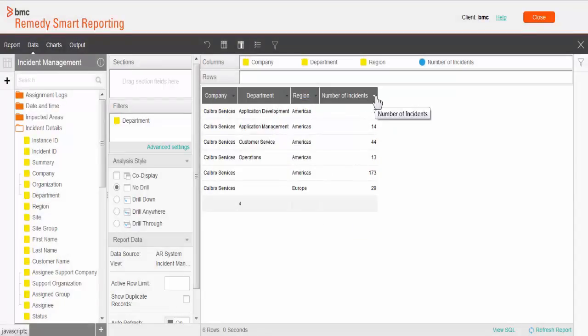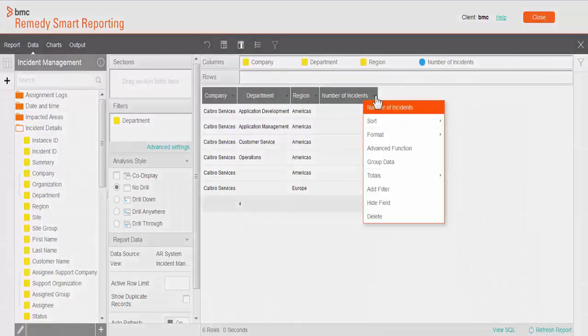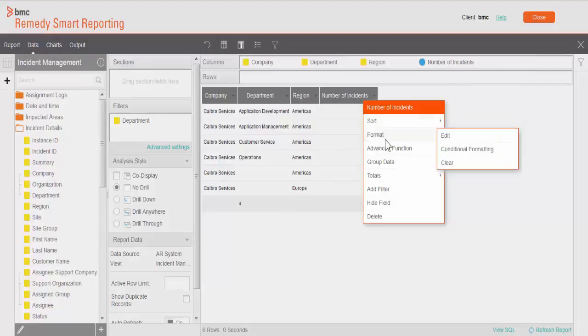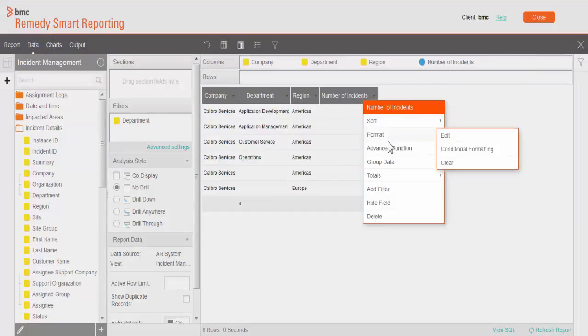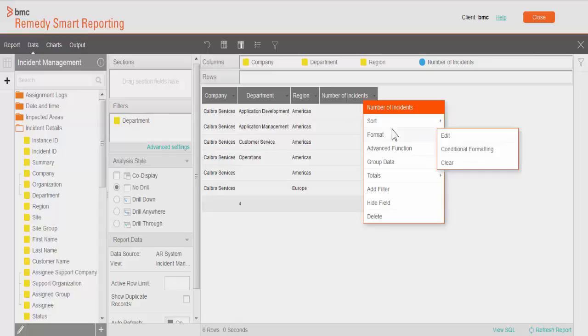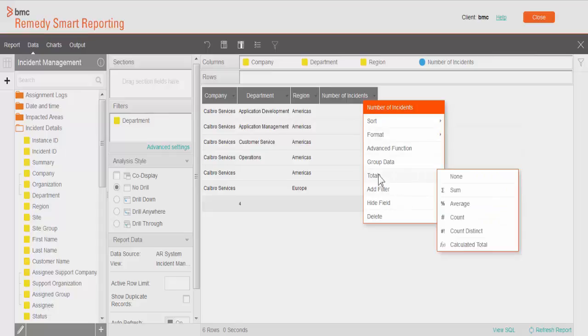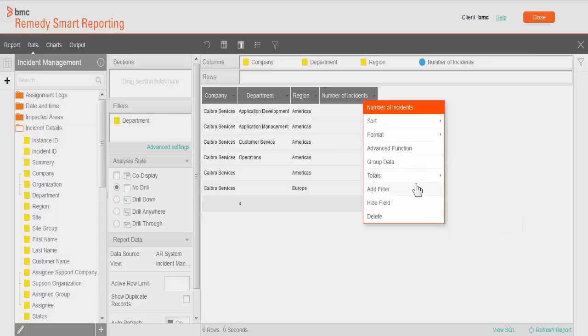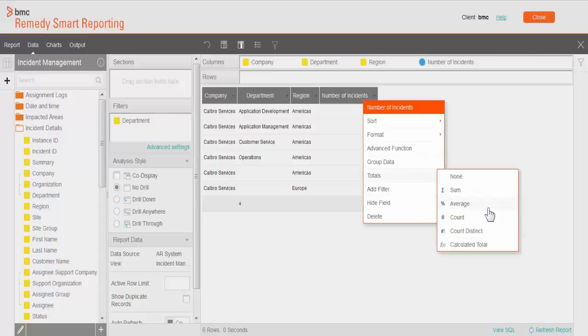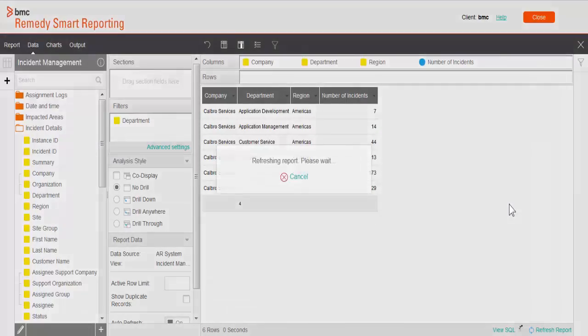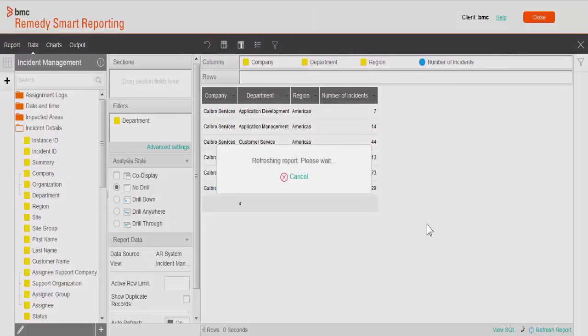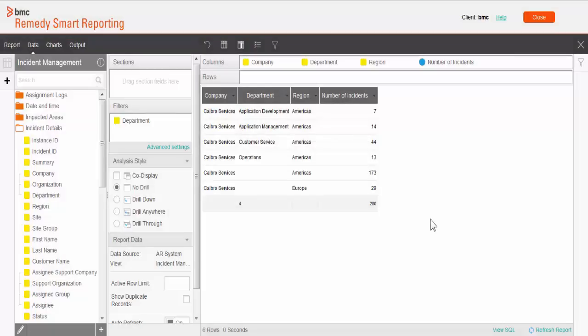Let's take a look at what all different functions we have for a number field. This number of incidents is a number field. Most of the functions are the same which we had seen earlier. The only difference is that here you have one extra function which is totals. Under totals you can see you can do sum, average, count, count distinct, or calculated totals.